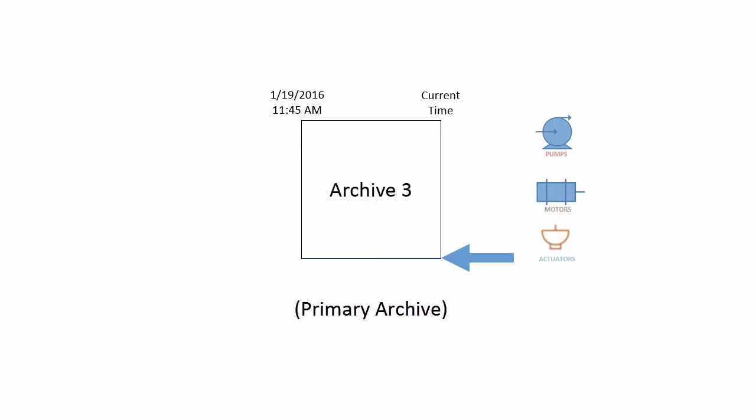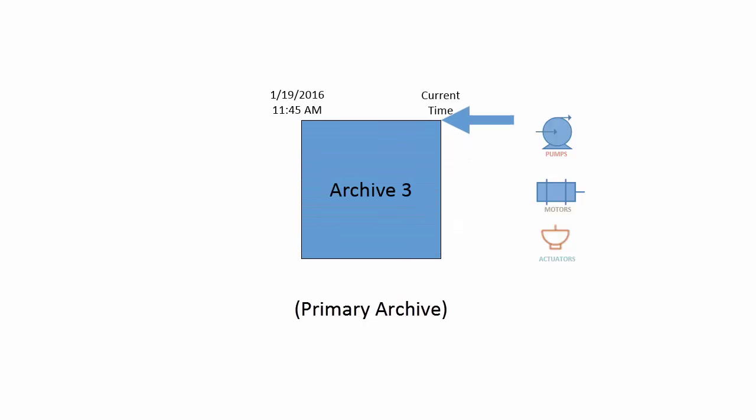Here, all of my data sources are writing current real time data to the primary archive. And this primary archive will receive data until it's holding a certain amount of data, known as the fixed size limit. Because of this, these archives are known as fixed archives.